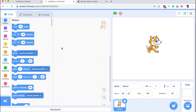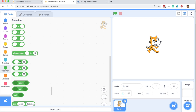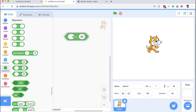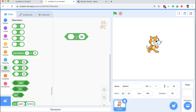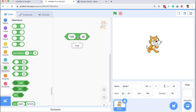In Scratch you will find the mathematical operators under the green programming block. Let me drag out one of them. This is checking whether a value is greater than 50 or not. If I put the value 1 and check this Boolean expression, the outcome is false because 1 is not greater than 50. If I put the value as 100, the outcome is true because 100 is greater than 50. If I put 50 it's still false because 50 is not greater than 50 — it's equal to 50.